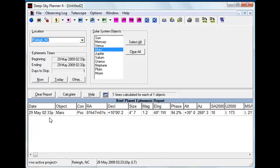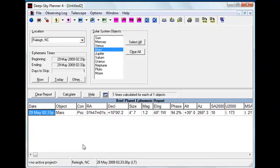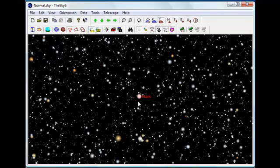The same location is set up in The Sky 6 and the date and time are also set to match. So in order to command The Sky 6 to center its display on Mars, I right click on the ephemeris item and simply click Show Chart. That sends a command to The Sky 6 to center its display on this equatorial position. And here we can see that indeed The Sky 6 has centered its display on the planet Mars.